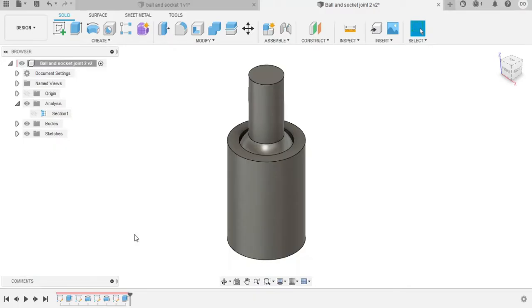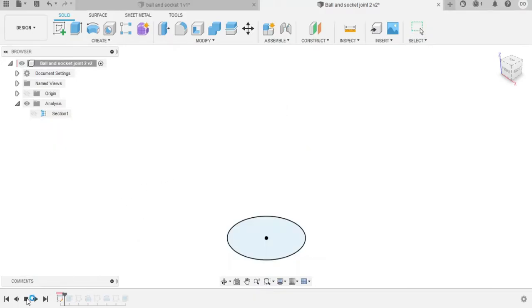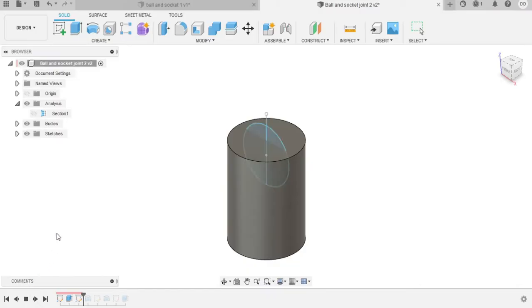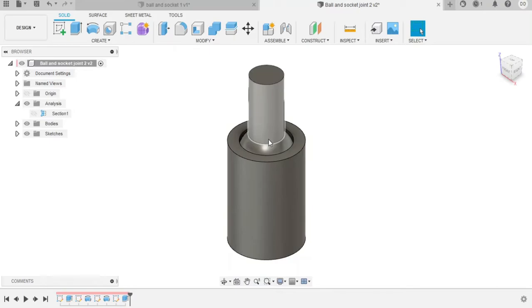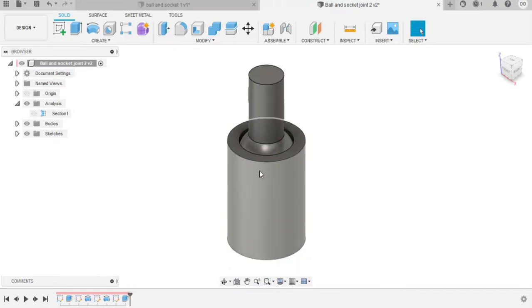For the second ball and socket joint, we have the print in place ball and socket joint. This is again fairly easy to design with about five or six different steps. However, with this one, the ball is already designed into the socket.